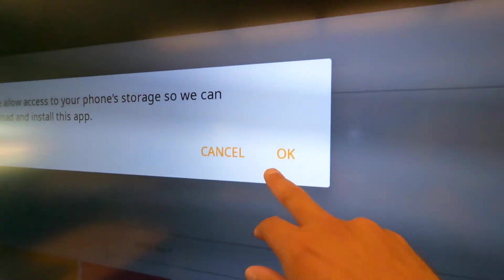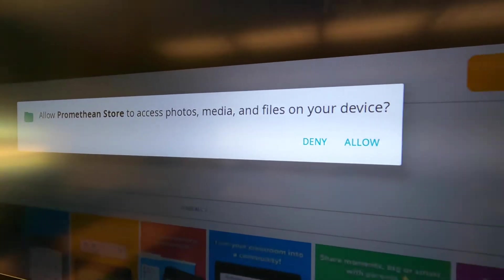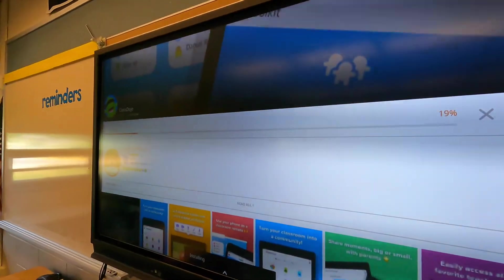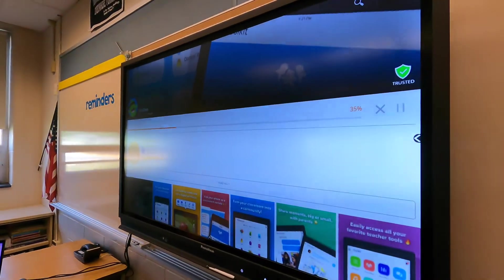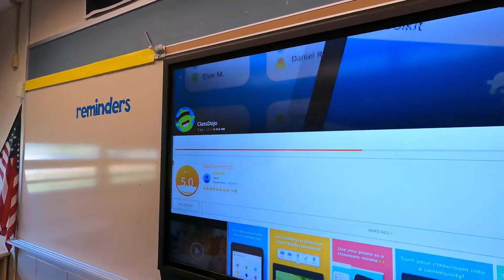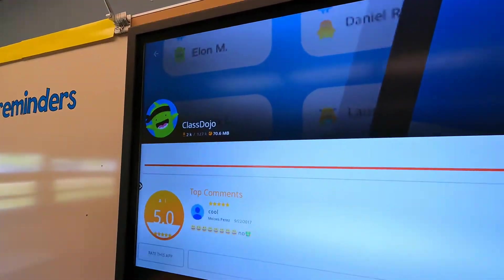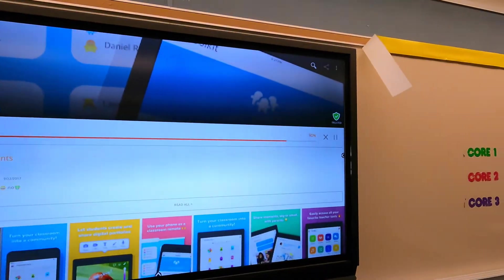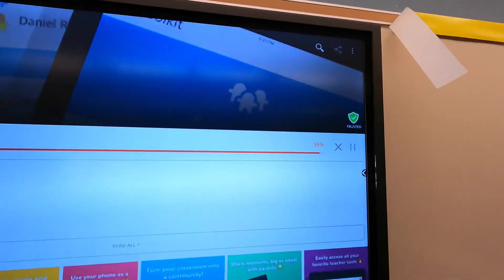You will need to give it access, so hit OK and then allow. It's going to download that app. I'll show you how to access the app — I'm just using Class Dojo as an example here; the same procedure will work for whatever other app you want to try out.